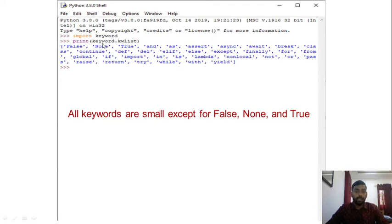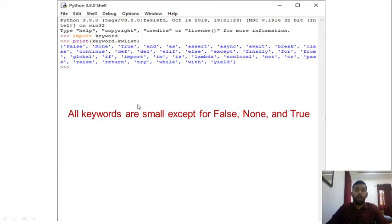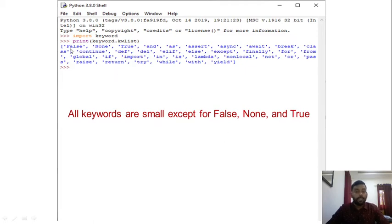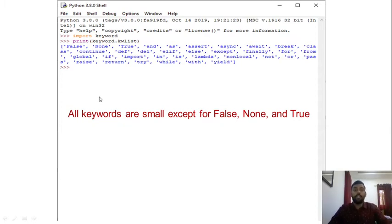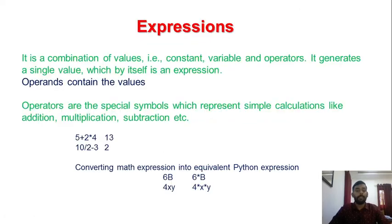After running this, we get a list of all Python keywords: False, None, True, and, as, assert, async, await, break, class, continue, def, and many more. Note that all keywords are in lowercase except False, None, and True, which have their first letter capitalized.